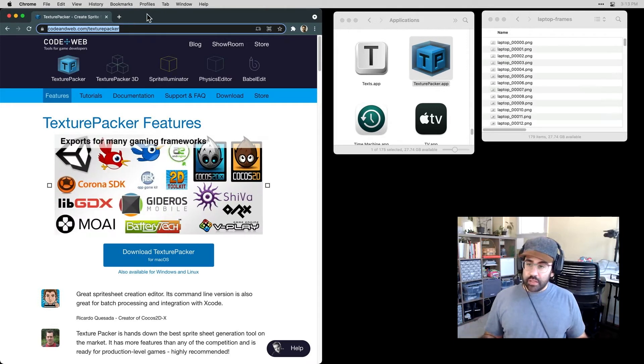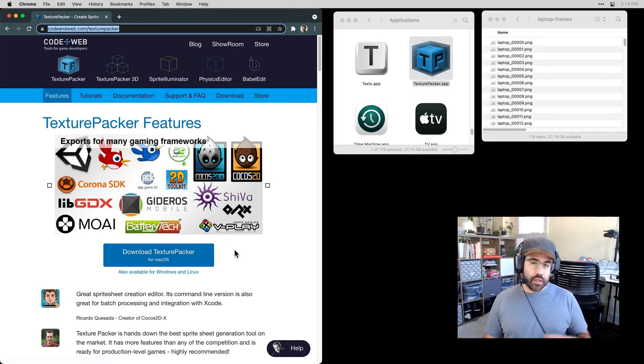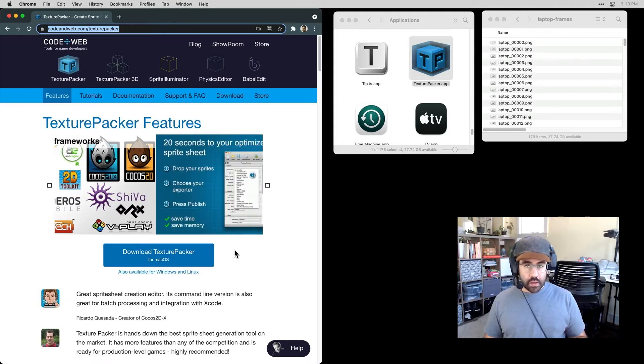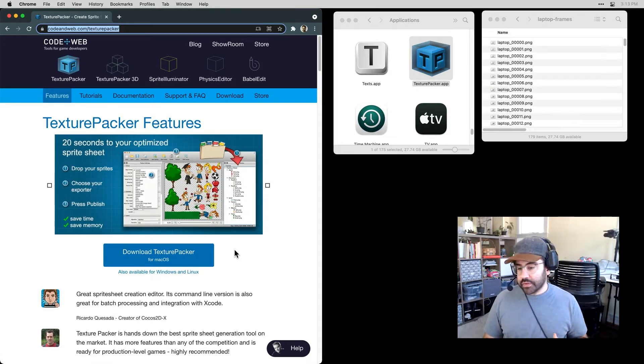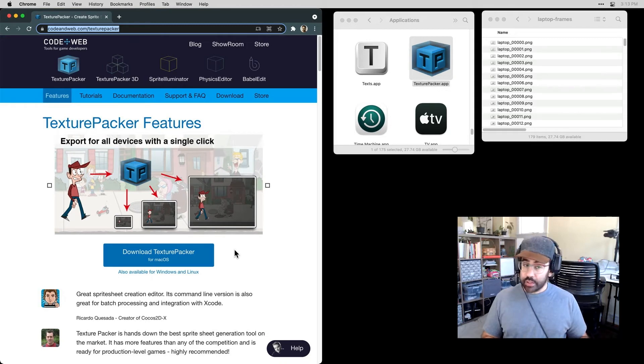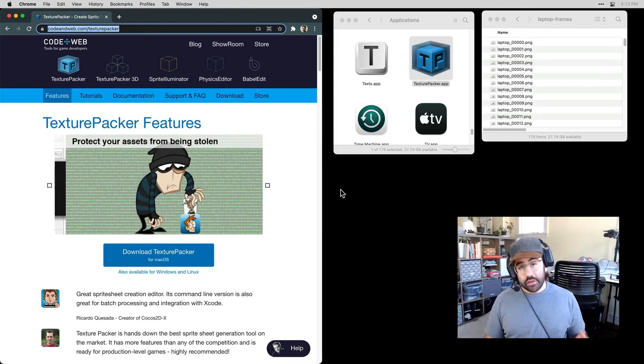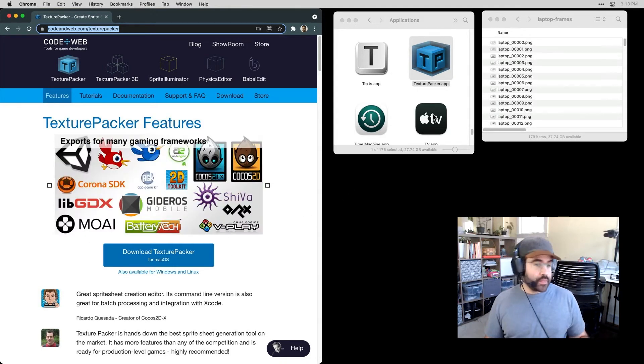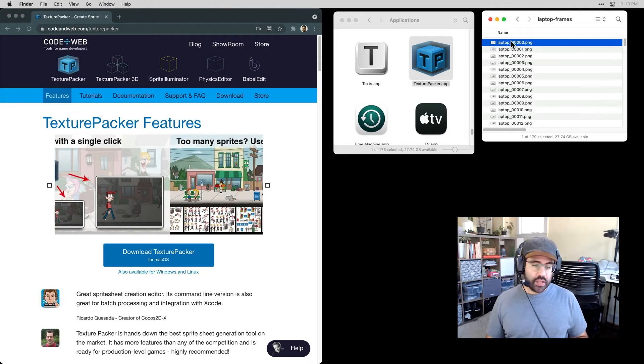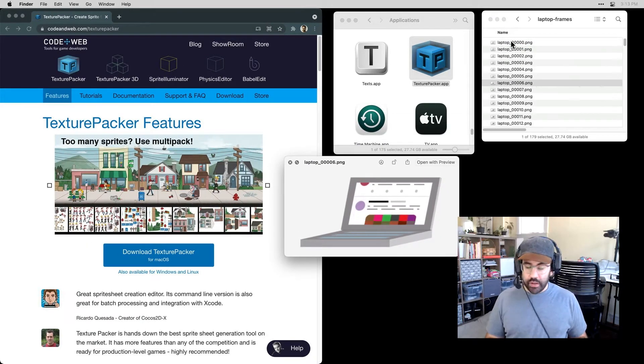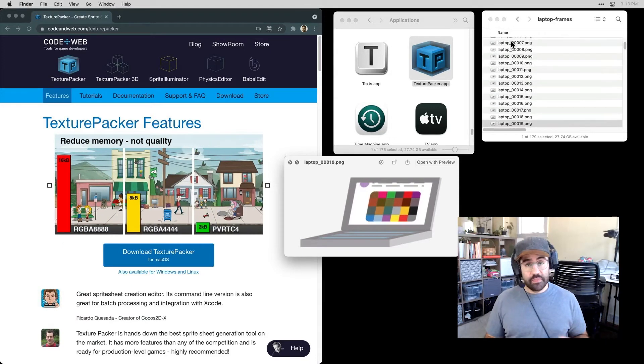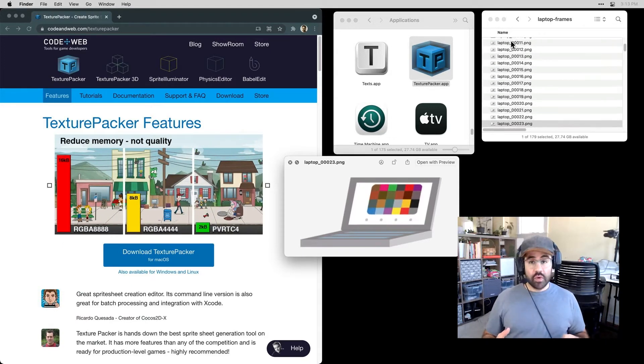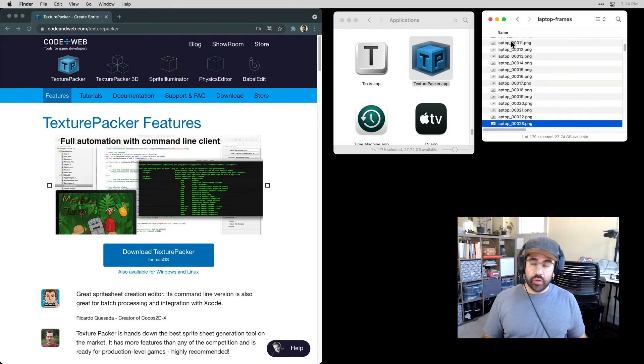In my browser here, I've gone ahead to the Texture Packer website and clicked on the download link, and that's going to get me the installer for Texture Packer. I'm on a Mac. This also exists for Windows and Linux, and it is virtually identical. I've already gone ahead and downloaded Texture Packer, and I've also exported a bunch of PNG frames that I'll plan to use for an animation. Now, I happen to export these from After Effects, but there's lots of different ways to make the individual frames that you would later then put into a sprite sheet.